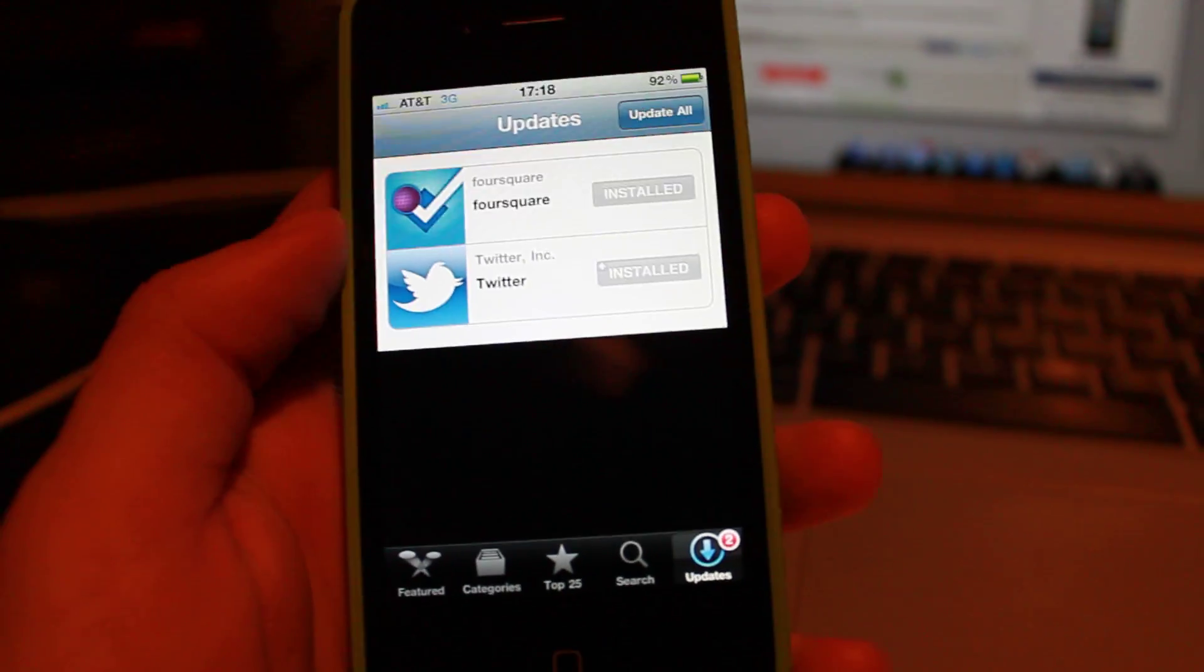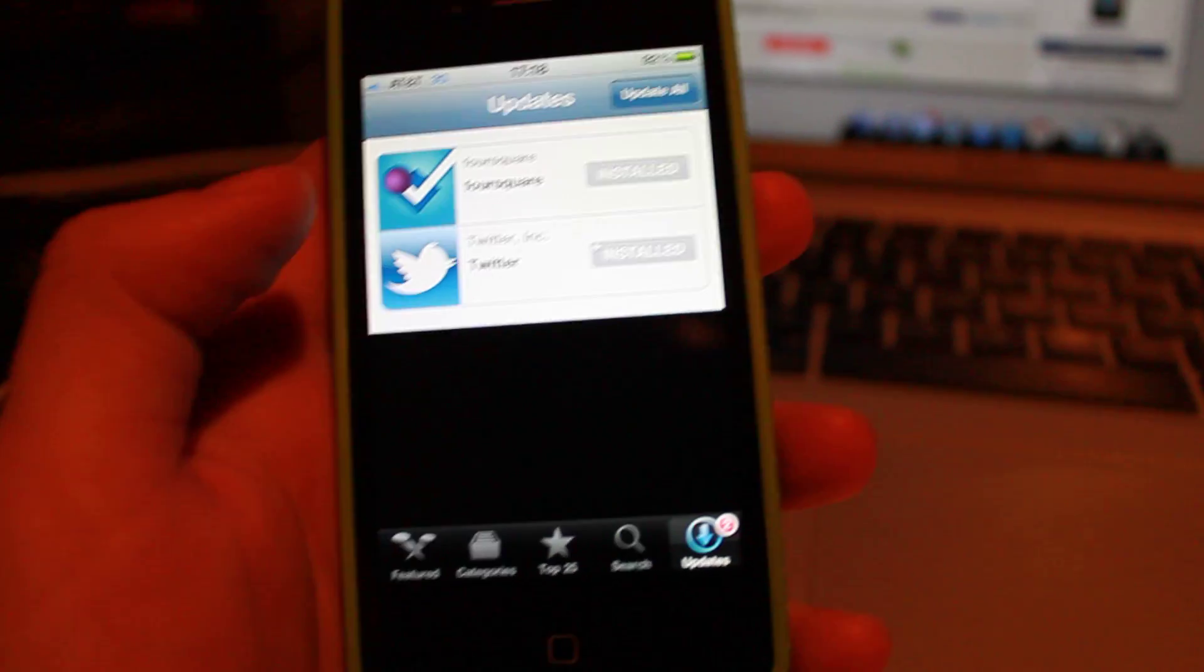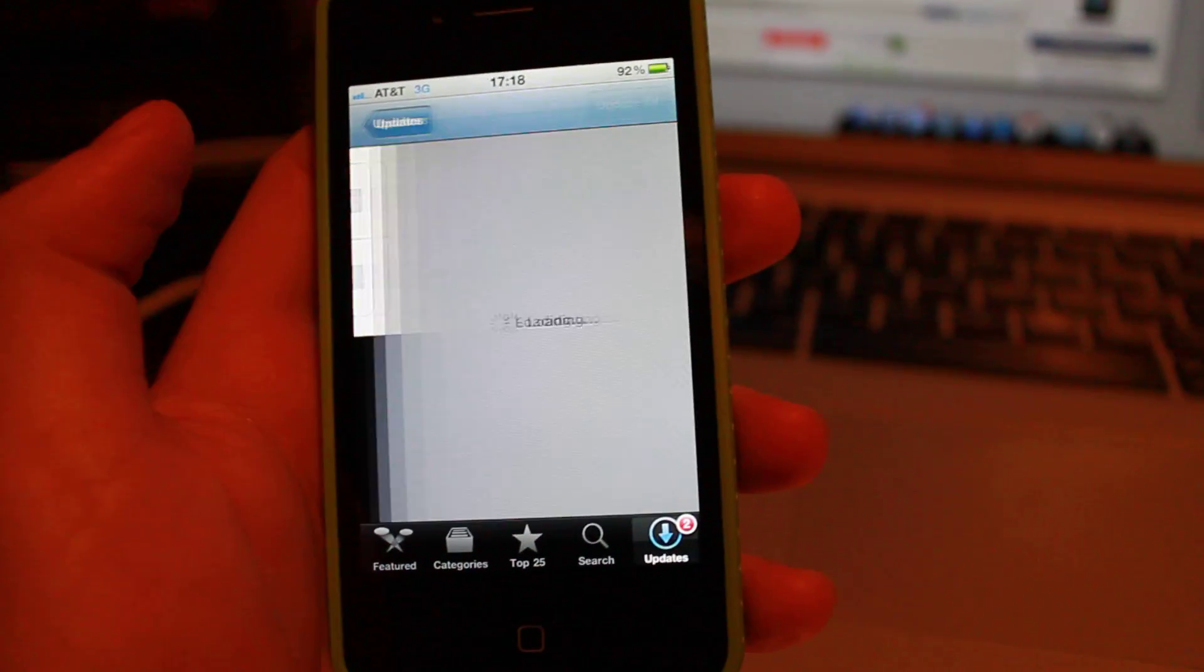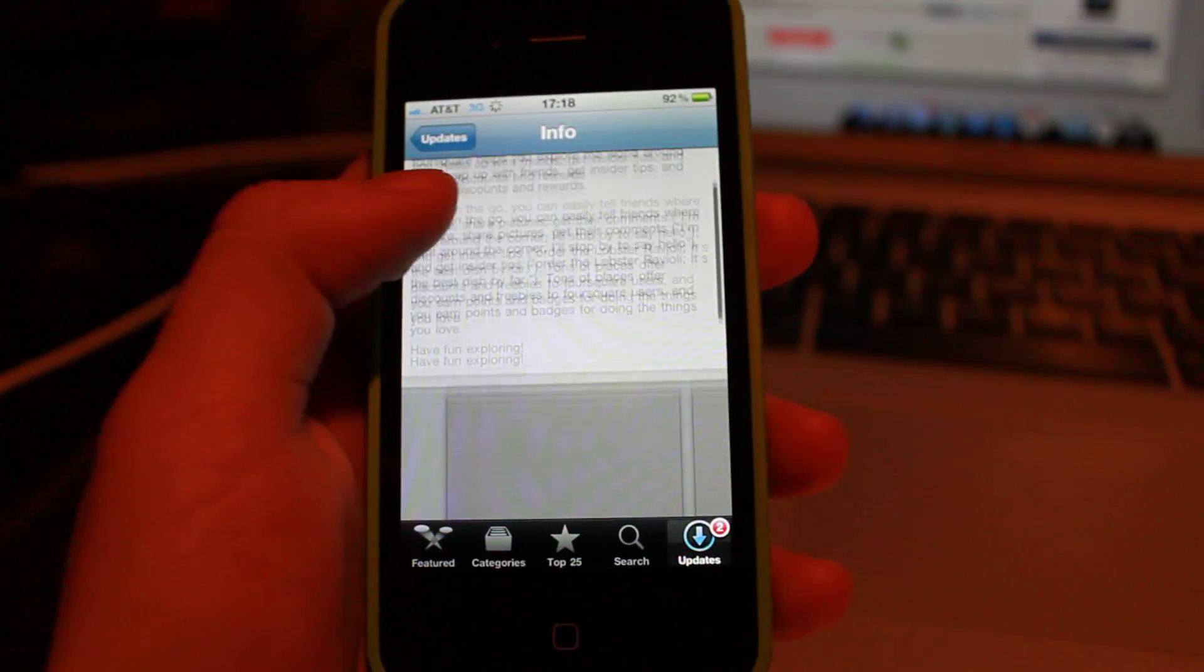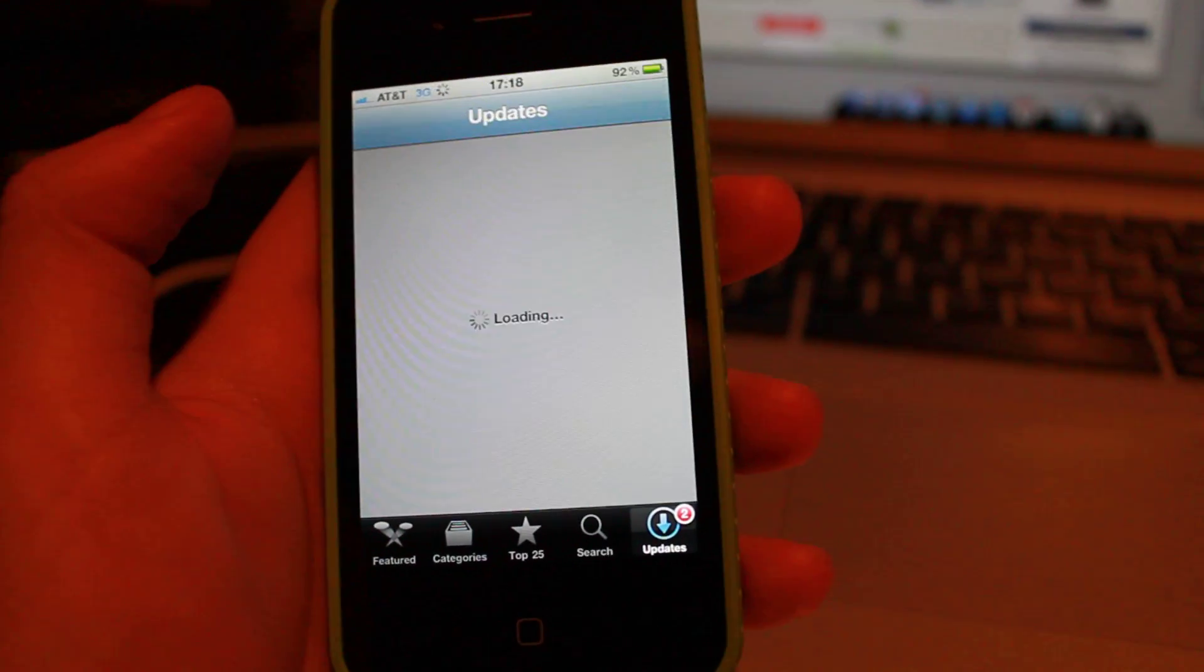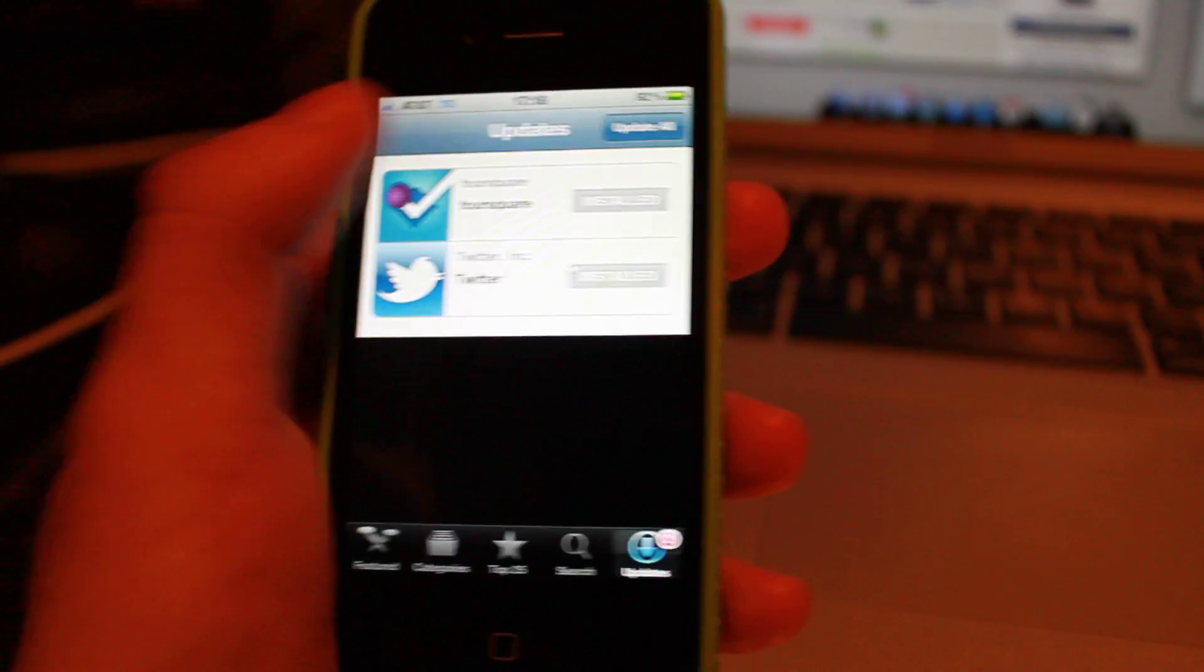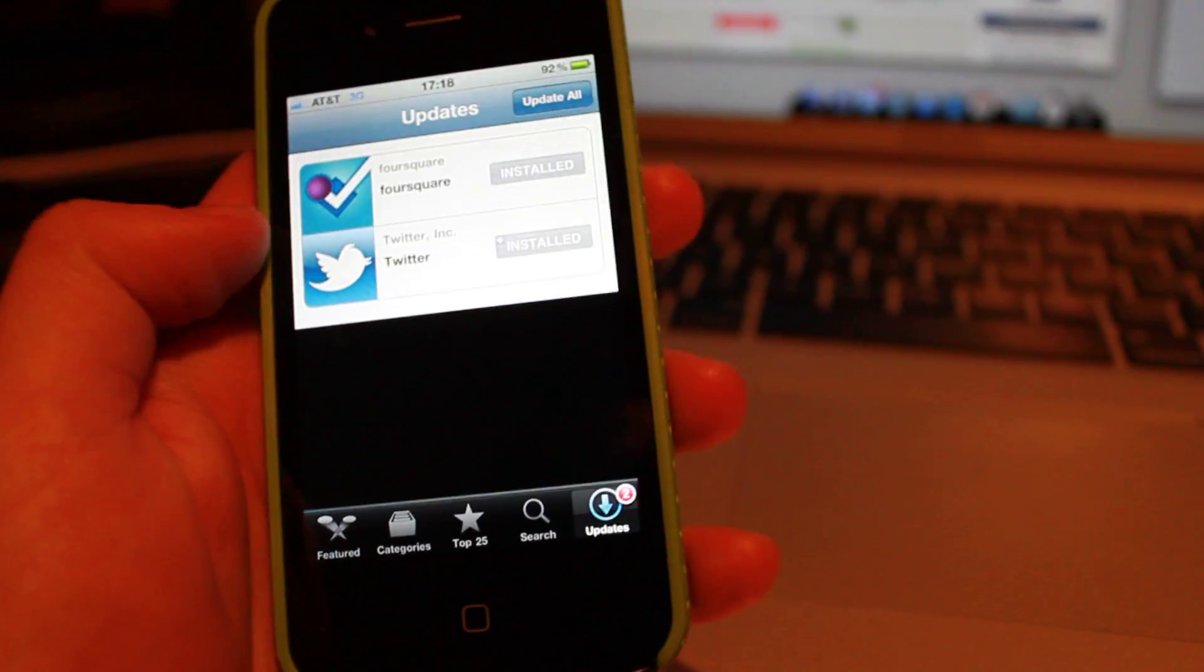But something's a little weird, you can't see what the updates about. So I don't know what's being updated in Foursquare. If I tap it, it just takes me to the Foursquare app page. So there's really no way to know what's new in each app. I don't know if they're gonna fix this soon.